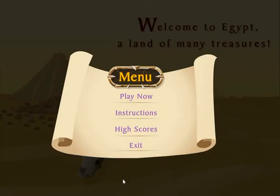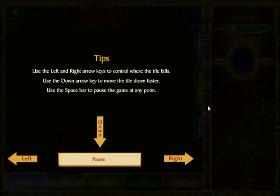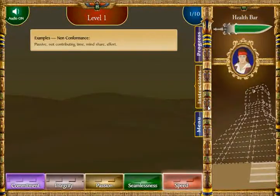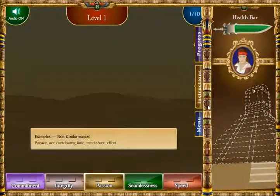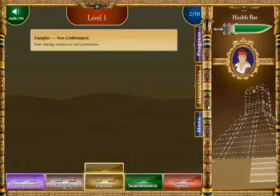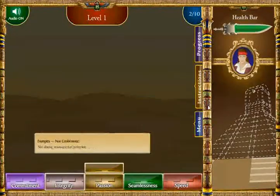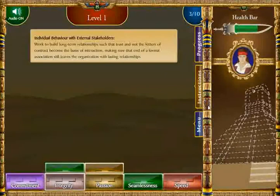The gameplay is keyboard-based using just the arrow keys. Each value category is shown at the bottom of the screen, and the falling bricks are to be sorted into their corresponding categories. A correct sort adds bricks to the ruins and gets the avatar closer to the treasure. An incorrect sort removes bricks and the avatar is attacked by sand scarabs, thus losing health.